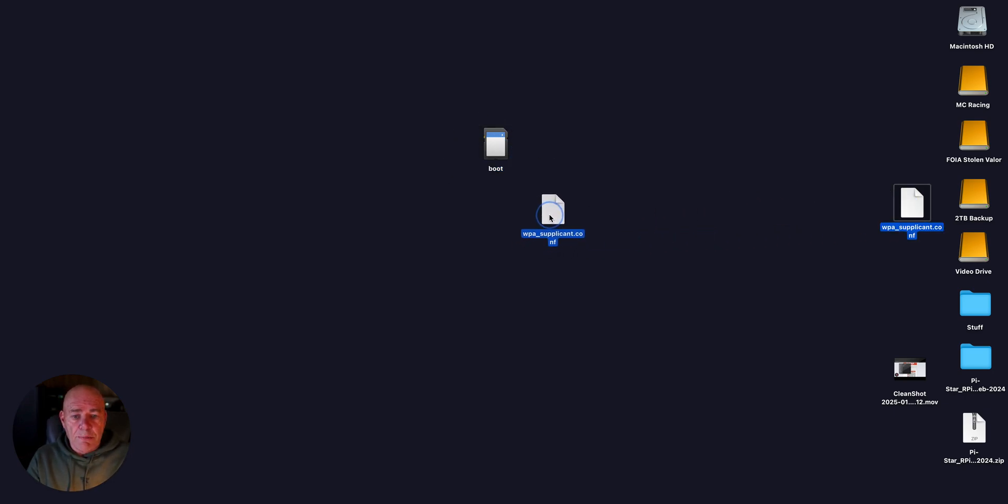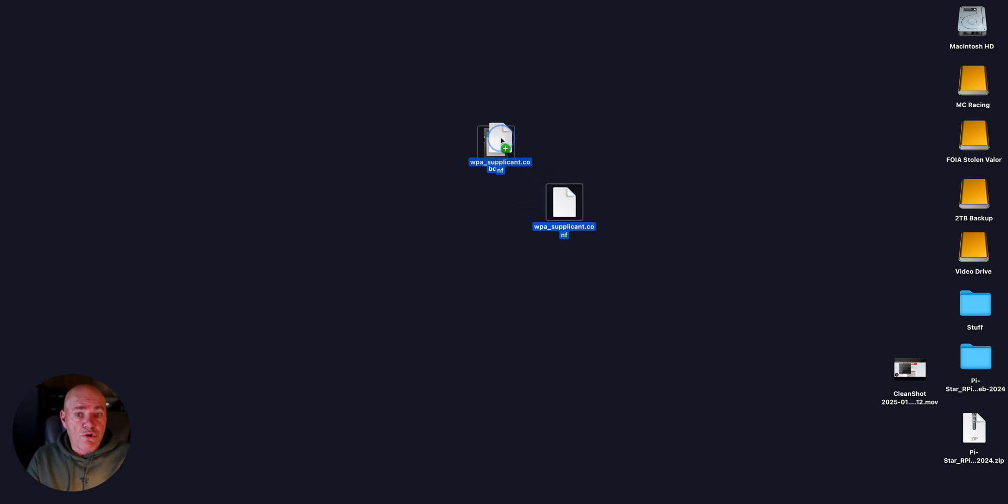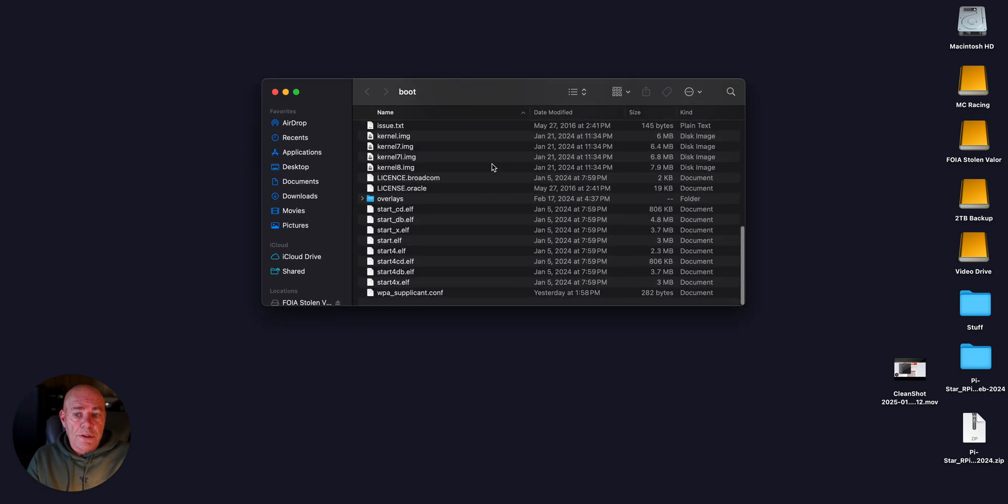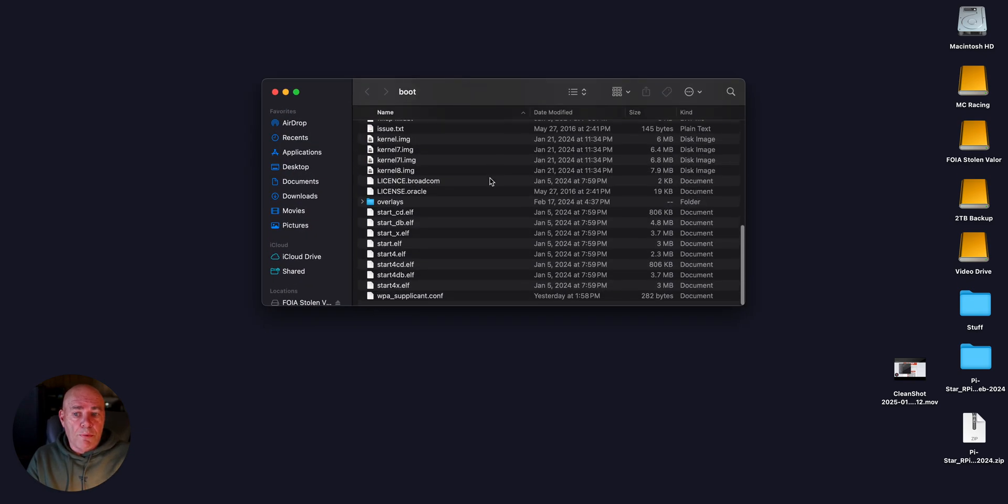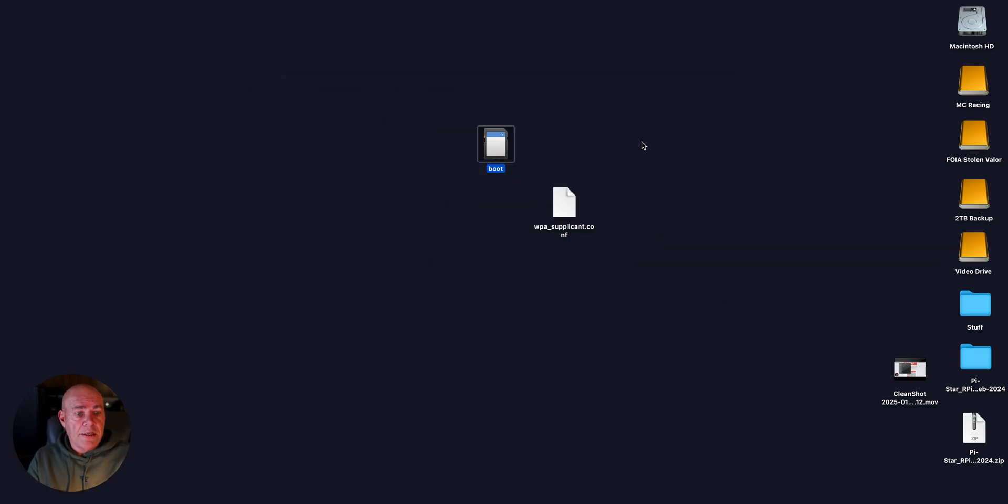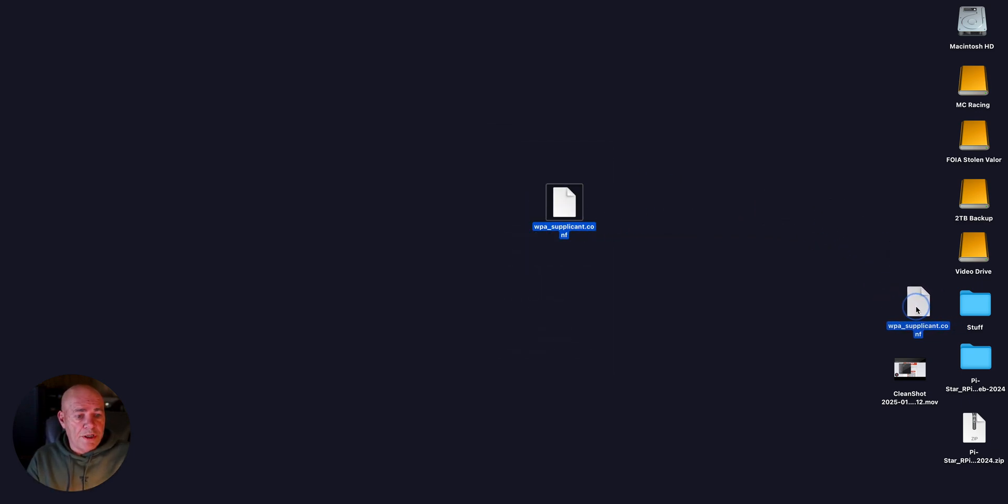Once you see that, the WPASupplicant.conf file that you downloaded from the Wi-Fi builder, just drag and drop that right on that boot, or put it in the root directory of the boot right here, and you should be all set. Then you can just eject it, put it in your Raspberry Pi, and you will be up and running.